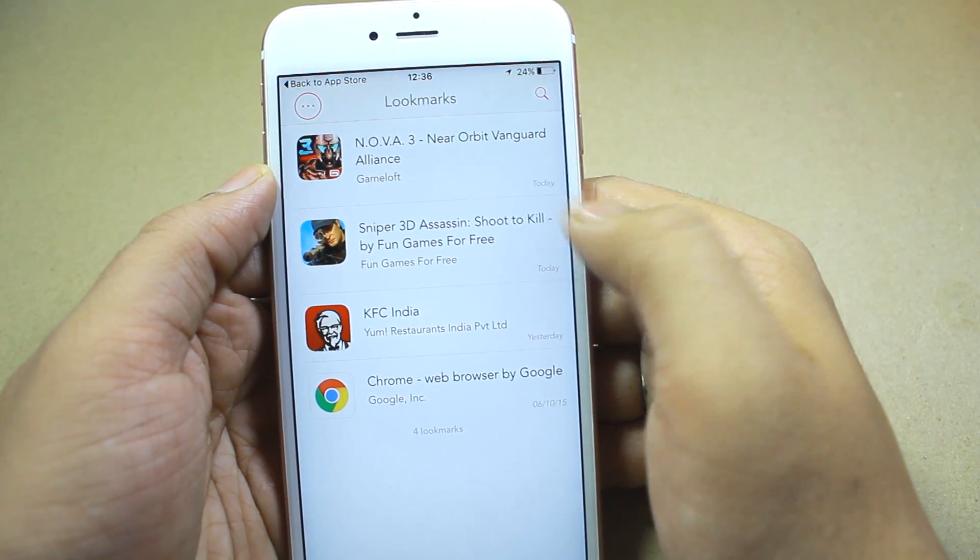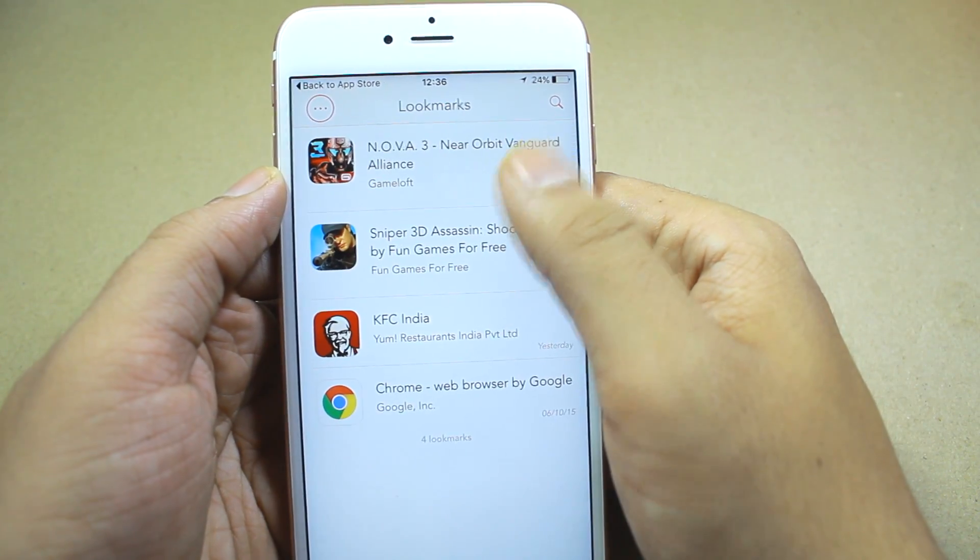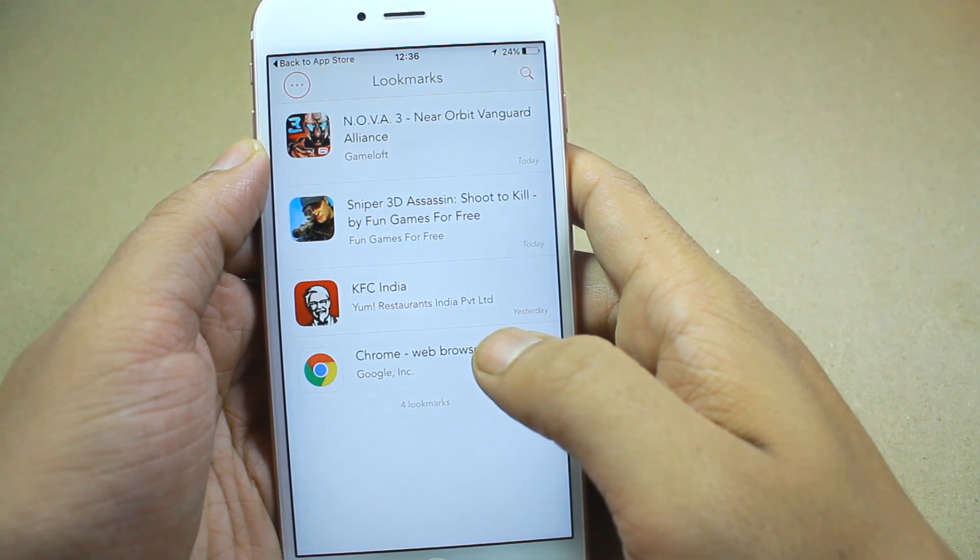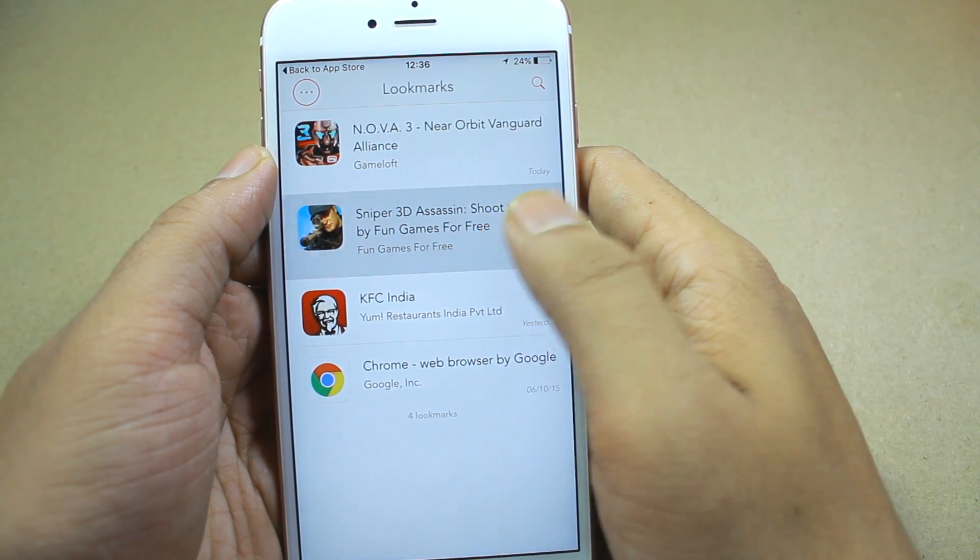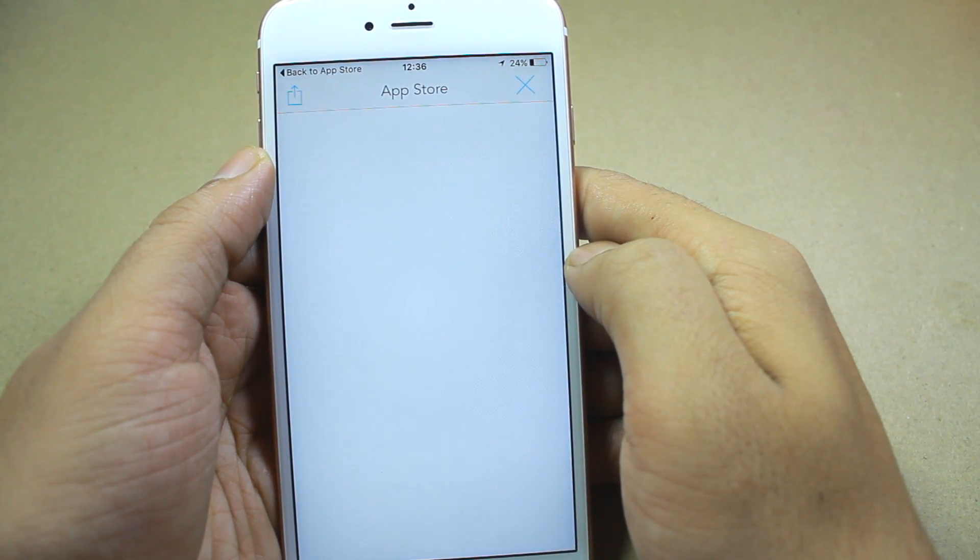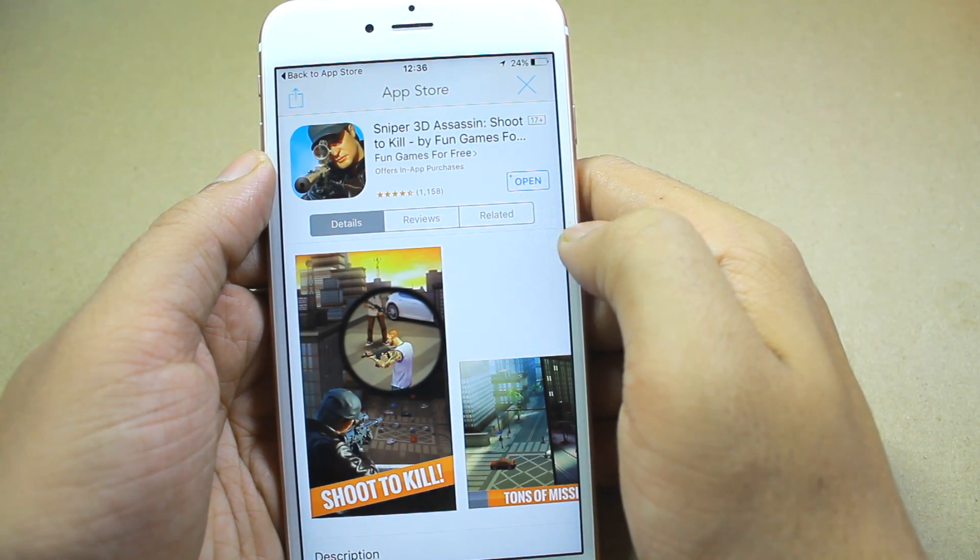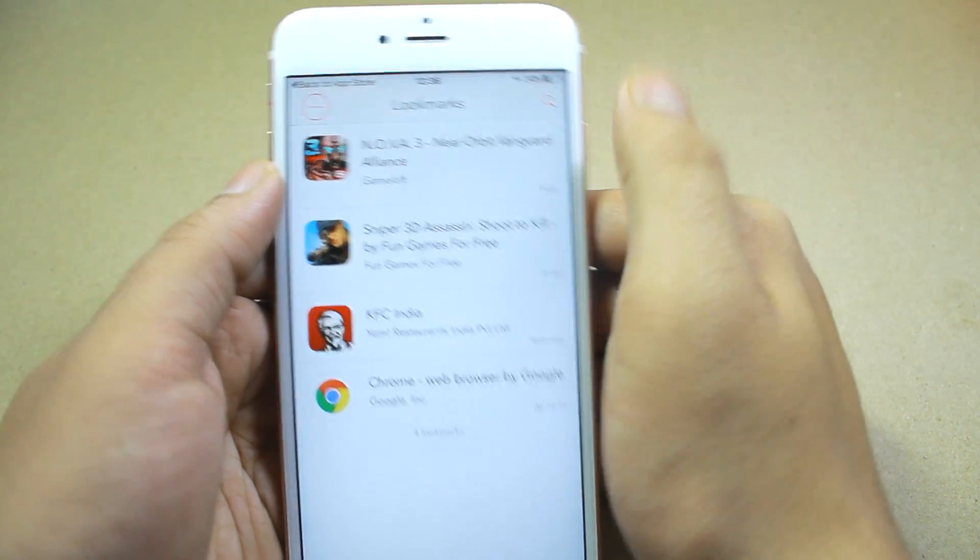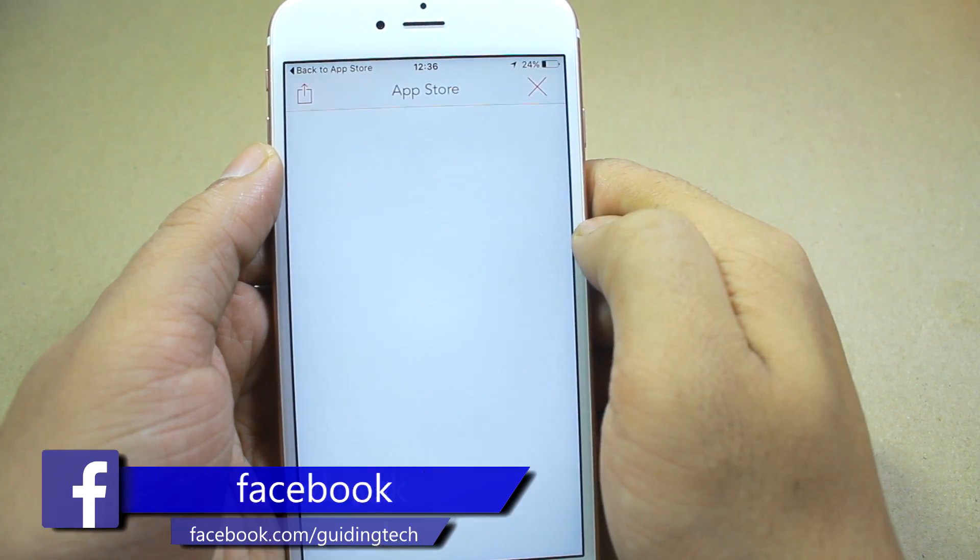And having done that, it will list all the apps that you Lookmarked using the browser plugin. And tapping on it will directly open the App Store page. And this is very convenient to download an app instead of using iTunes.